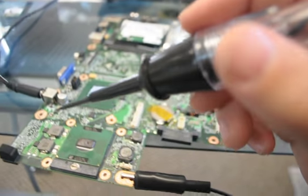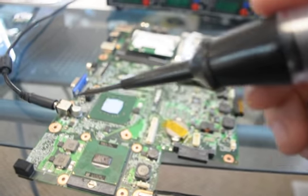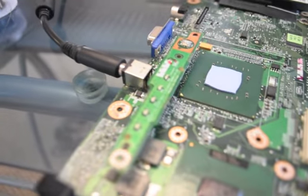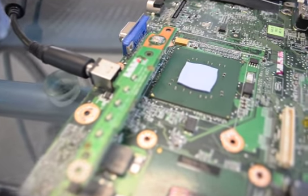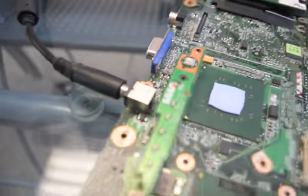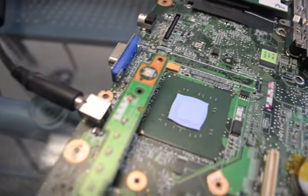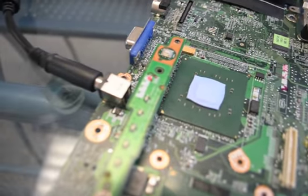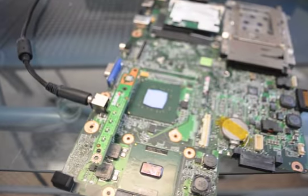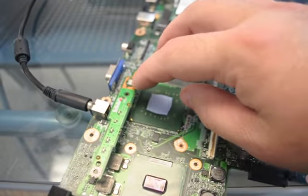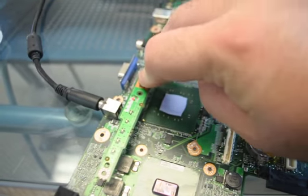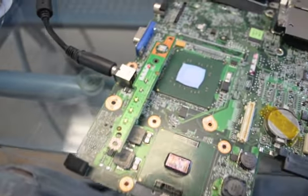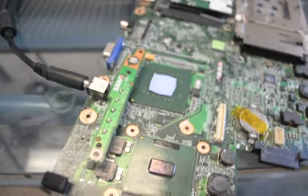So now we're going to solder it and go from there. Now we have our board here - can't really tell, but we soldered both sides of that inductor back in and we have it hooked up to power.